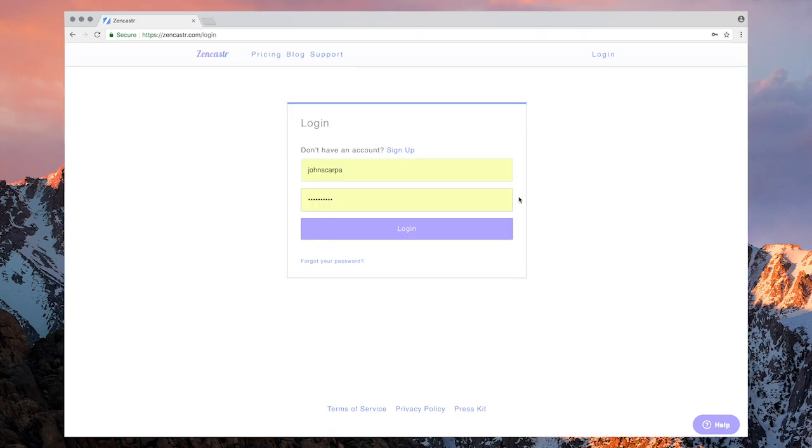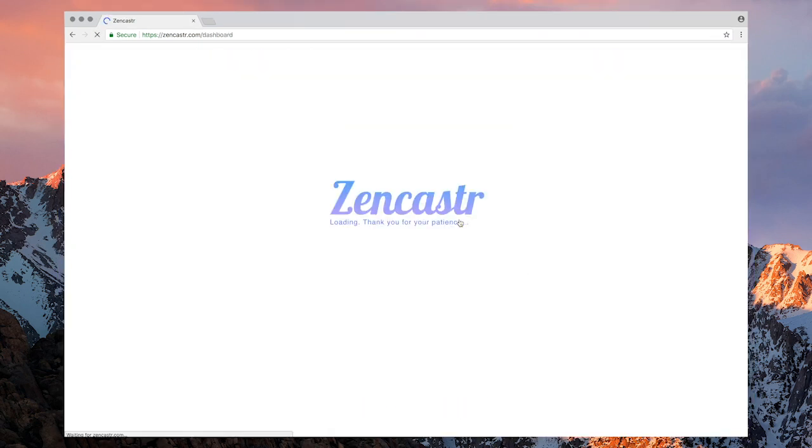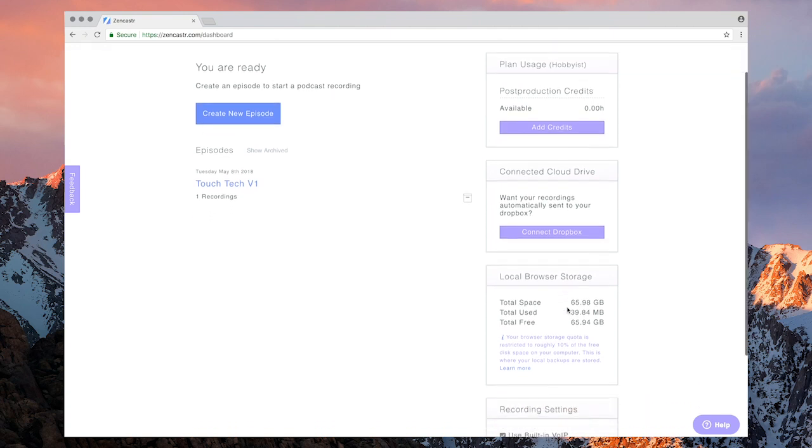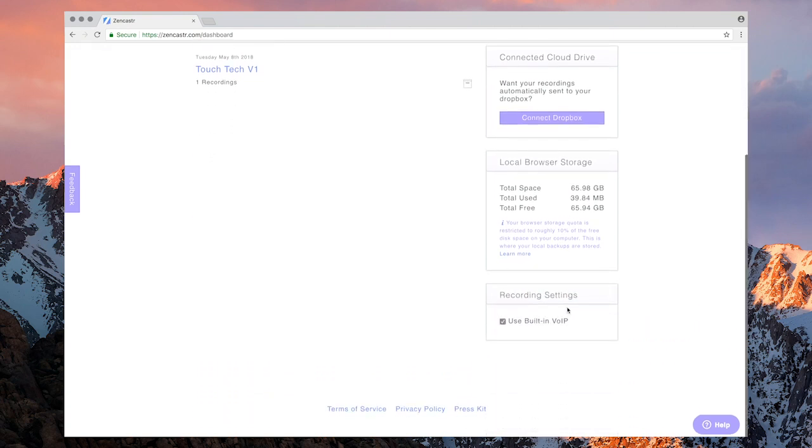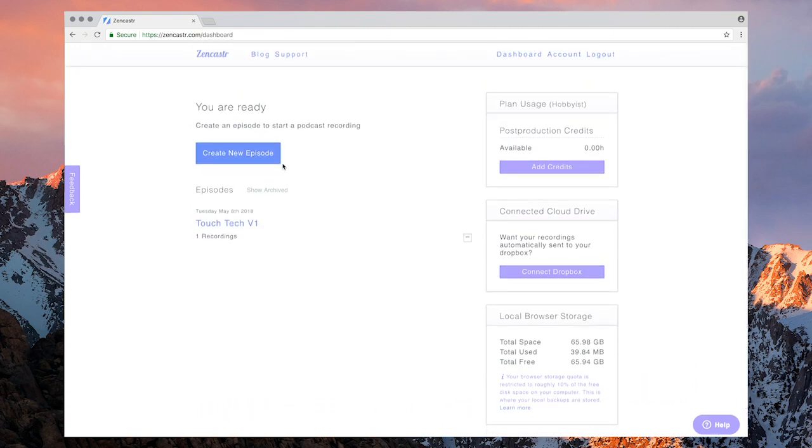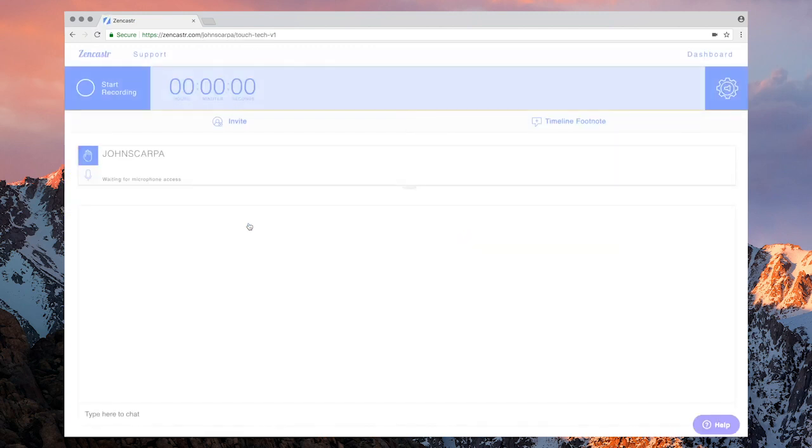So once you get to Zencastr.com, simply log in and it will take a matter of seconds to take you to the dashboard. And once you're in there, simply create a new podcast session and within a matter of seconds, it will set up that session for you and run a quick health check on the audio.